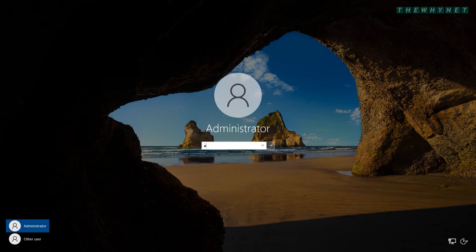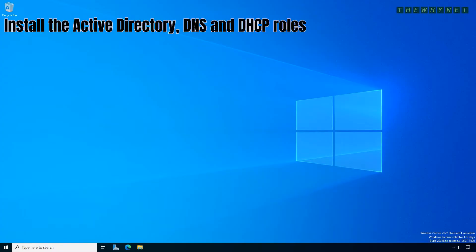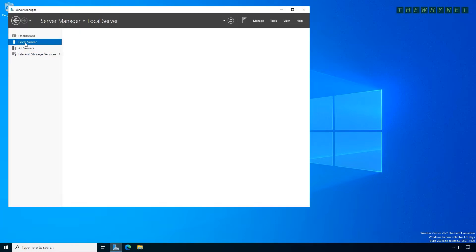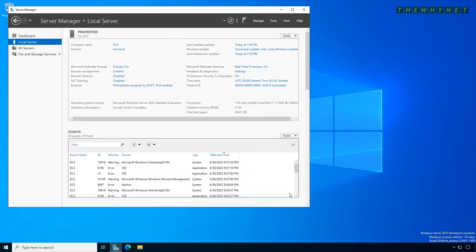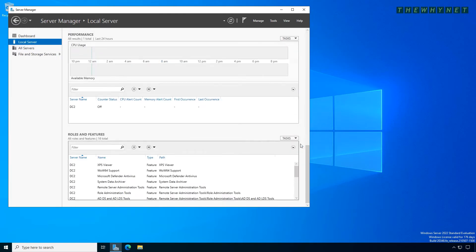After the computer has been restarted, let's install the Active Directory role, the DNS and DHCP roles. Open Server Manager, click Local Server, scroll all the way down, click Tasks and click Add Roles and Features.